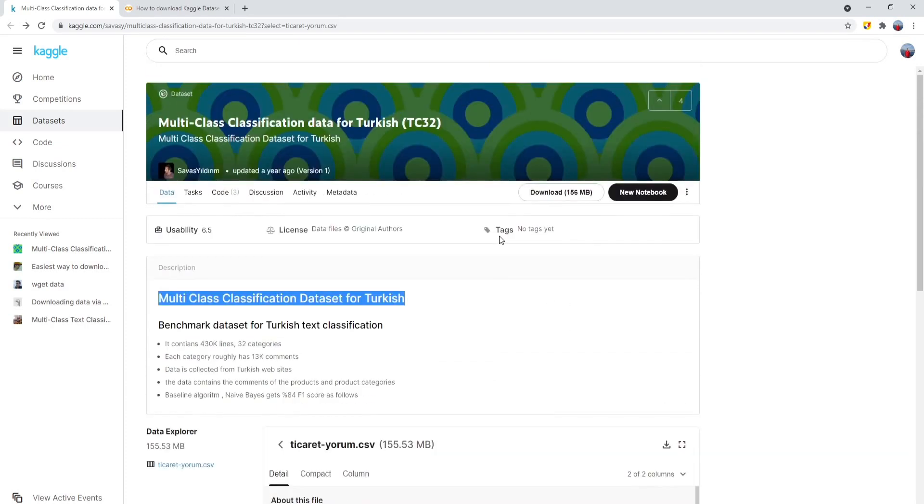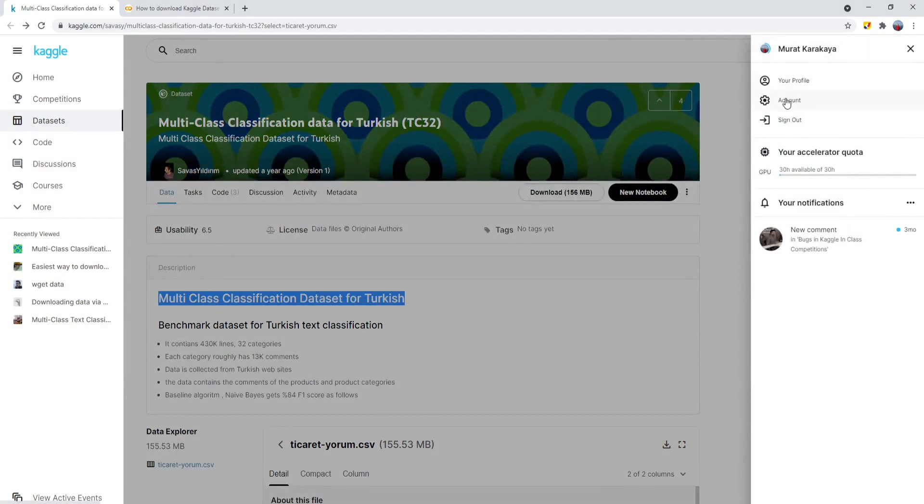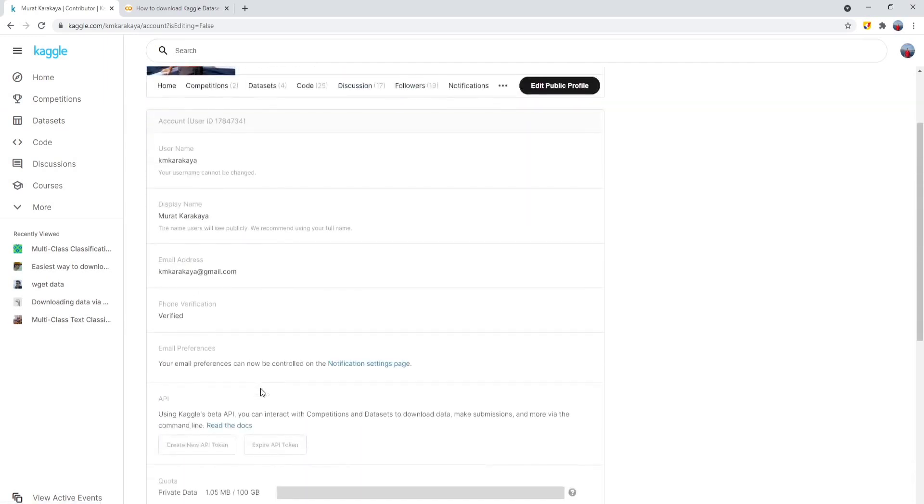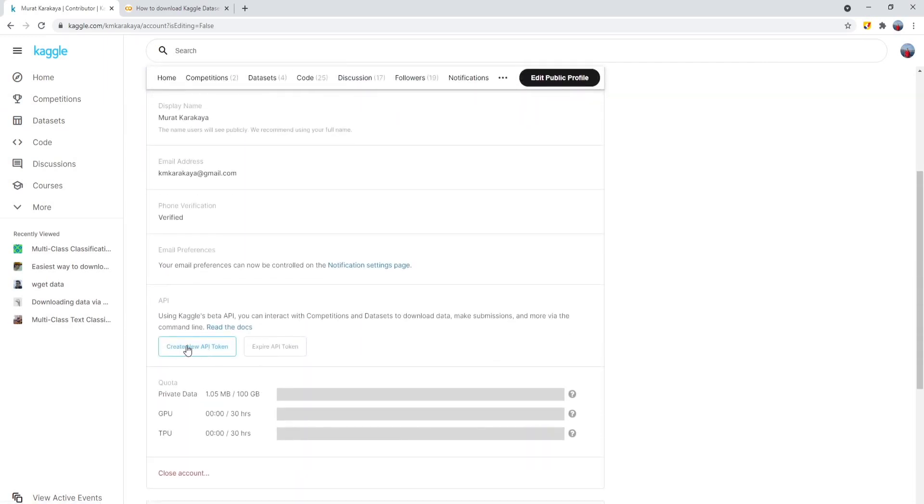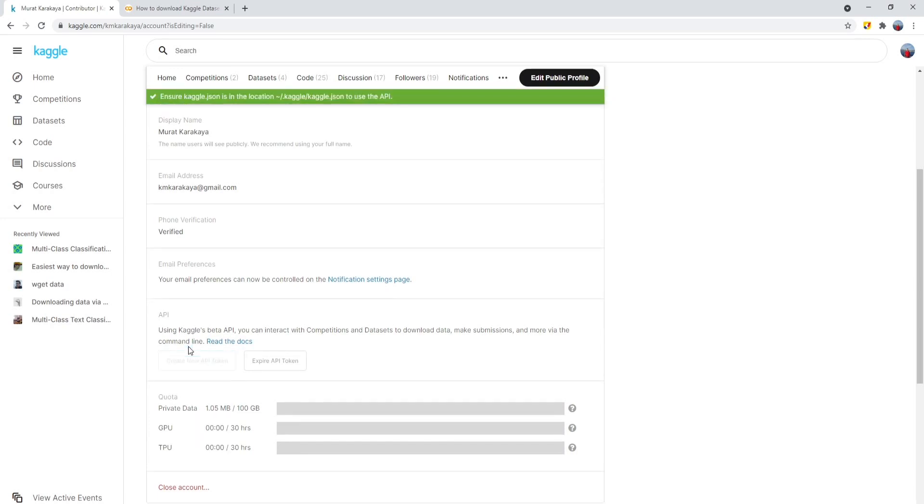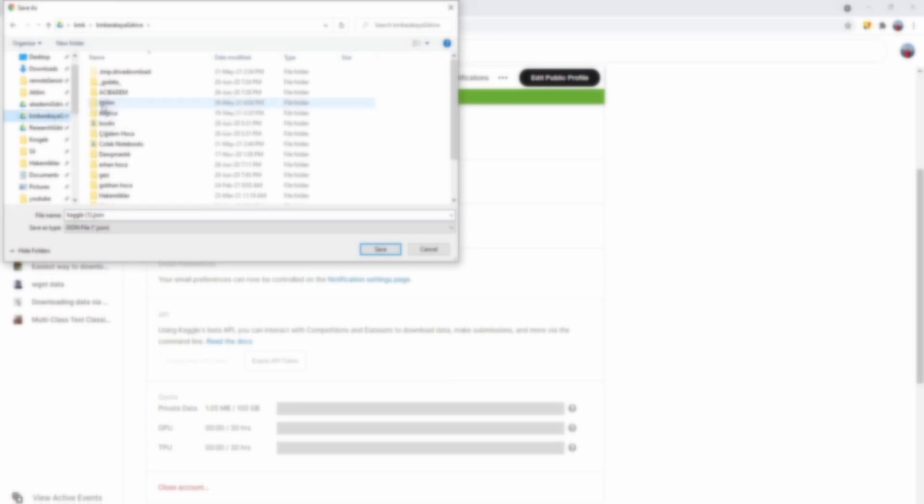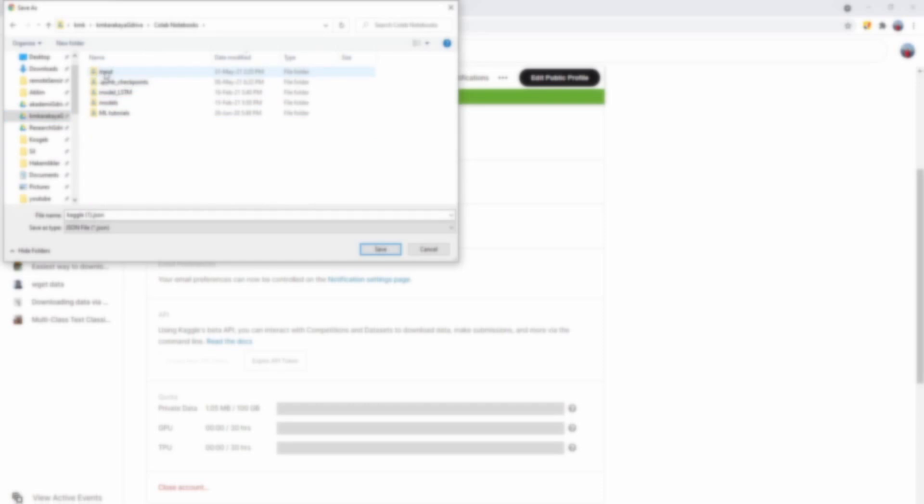Therefore, first, I would like to go to my account in Kaggle and open the account web page. When you open the account web page, in the down side, you would see create new API token. Click it. It will download an API token, which is kaggle.json file. Please save this file into your Google Drive directory and do not forget that directory we are going to use soon.